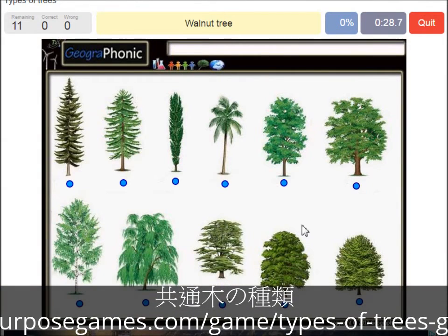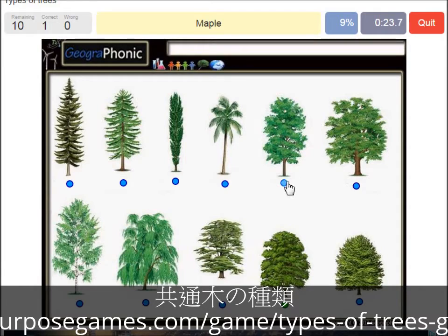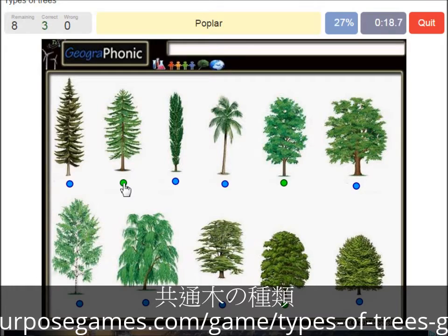A walnut tree. A maple tree. A poplar. A beech tree.